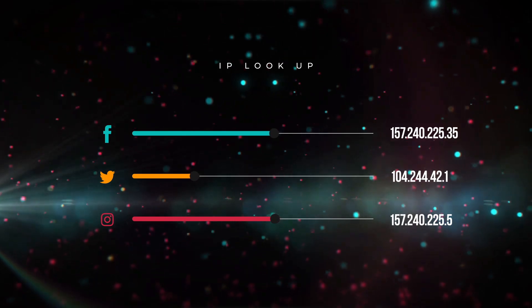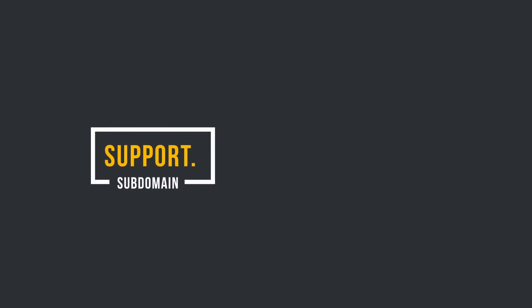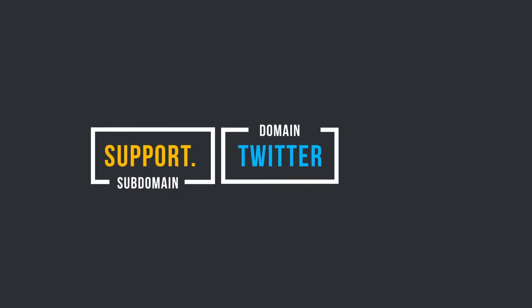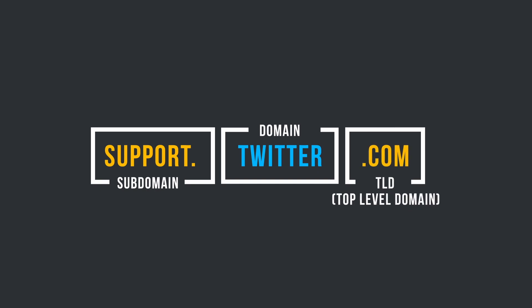A domain name, such as twitter.com, can be split into three sections: a domain, such as Twitter; a top-level domain, such as .com or .co.uk;